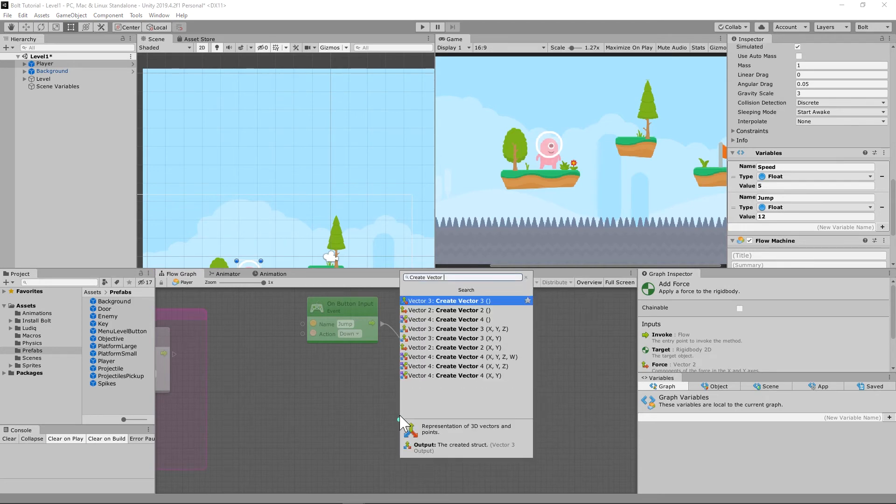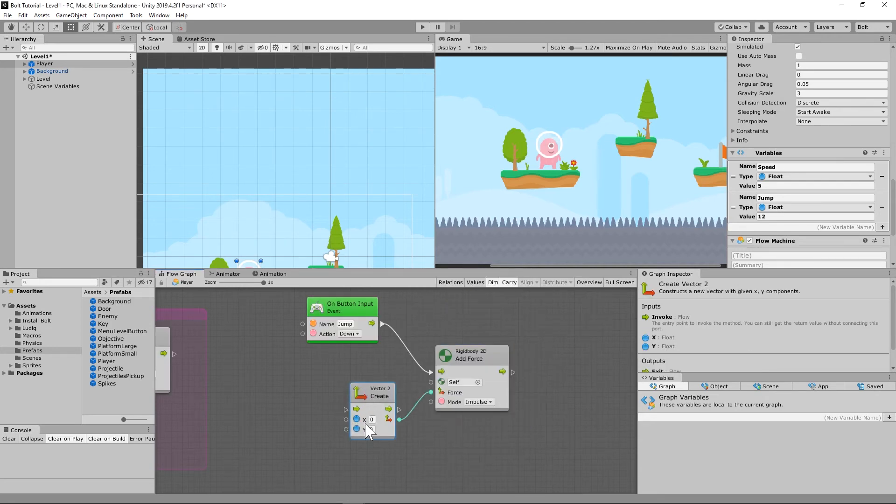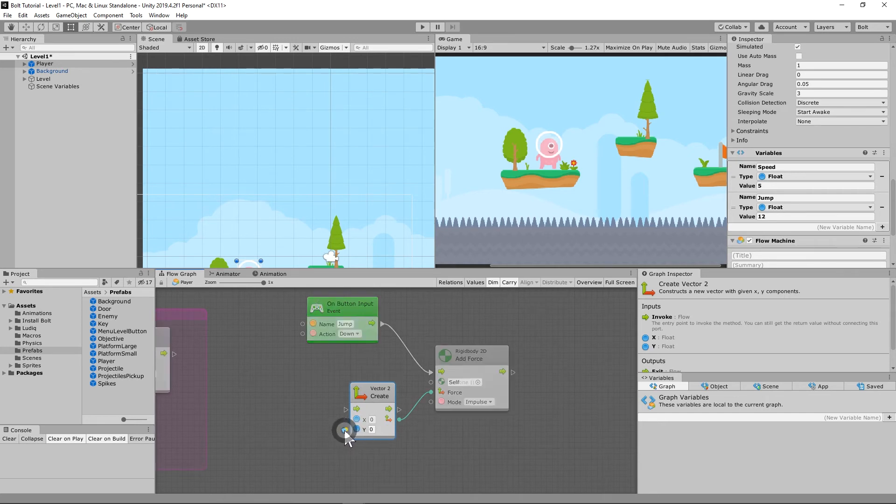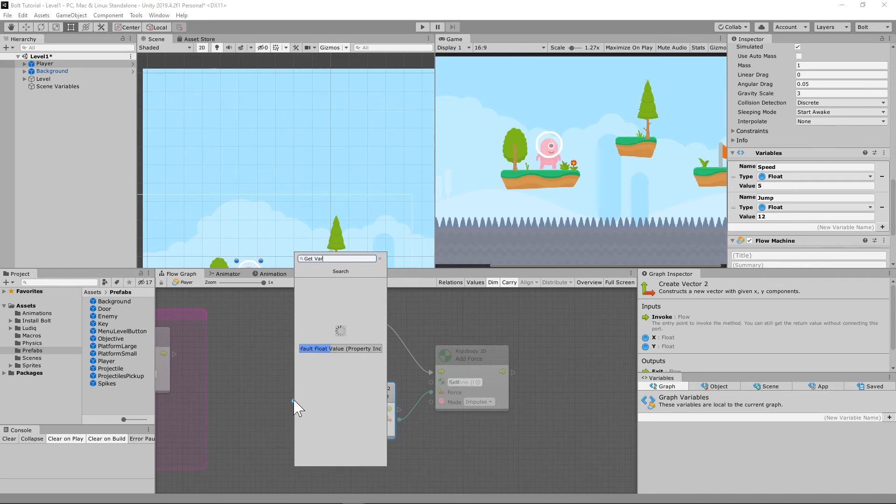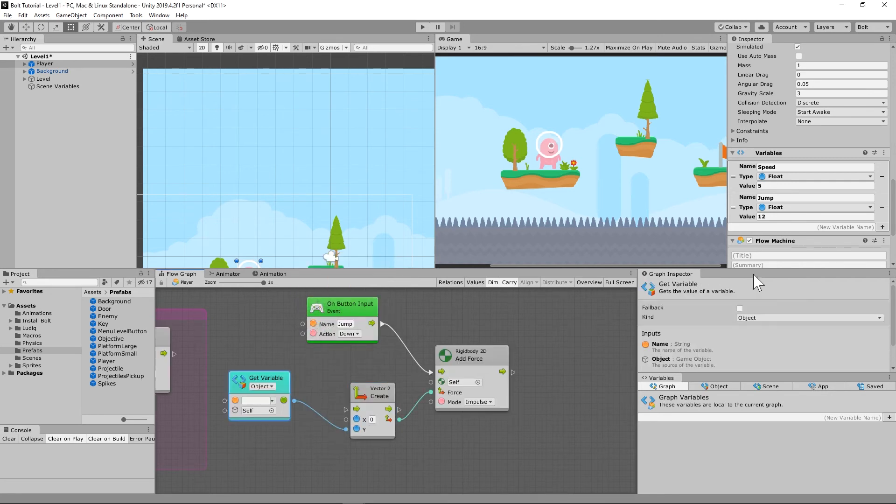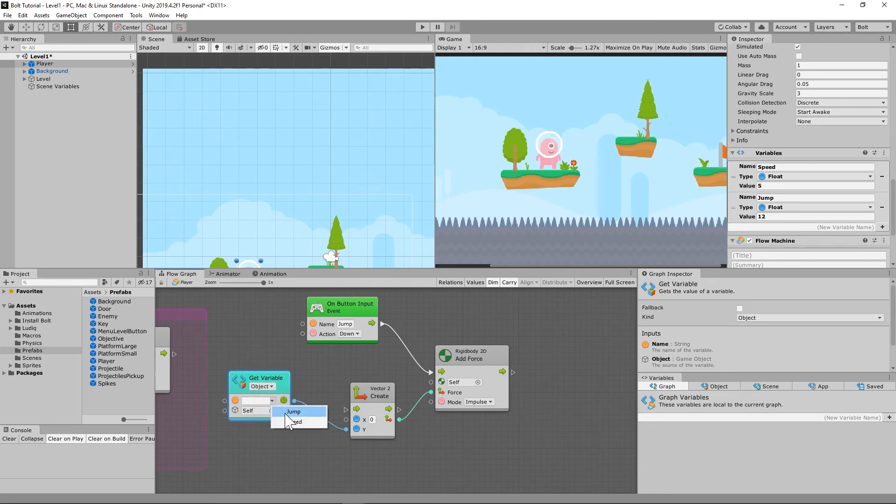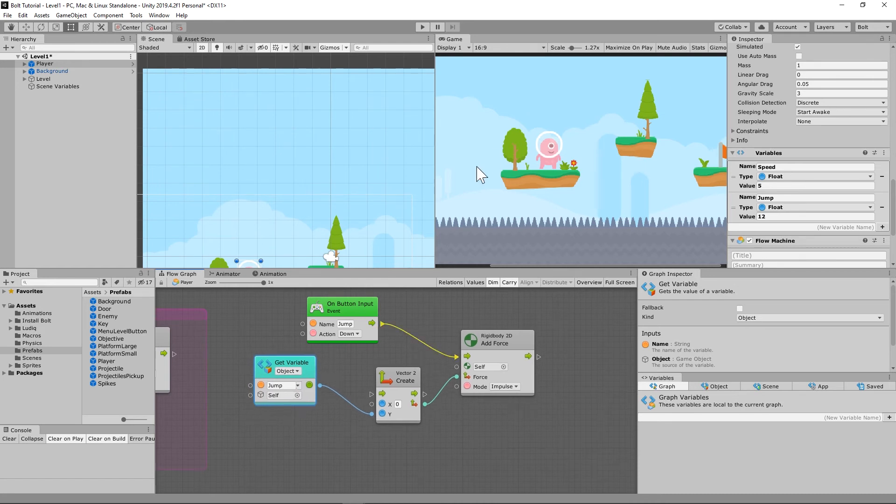So we're going to create a vector 2. We need the x and the y. x is going to stay 0. y is going to be a get variable. Get an object variable. Remember, because we put that in over here. Your object variable. Do jump, not speed, jump on yourself. So do it.